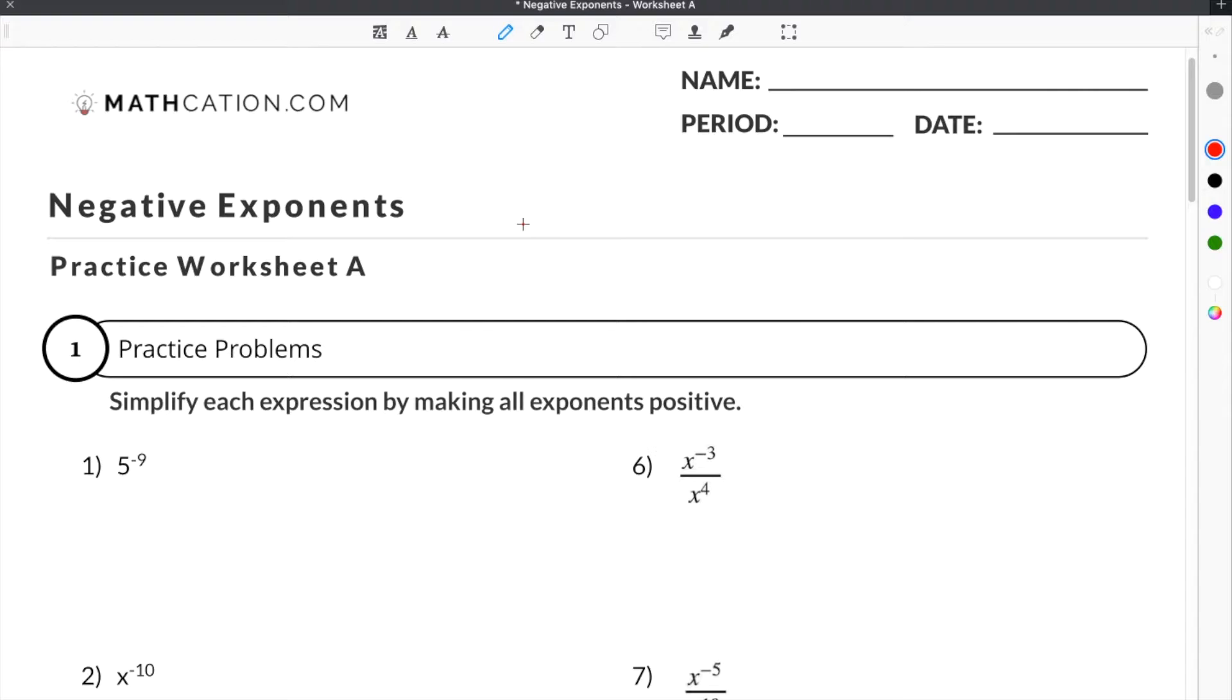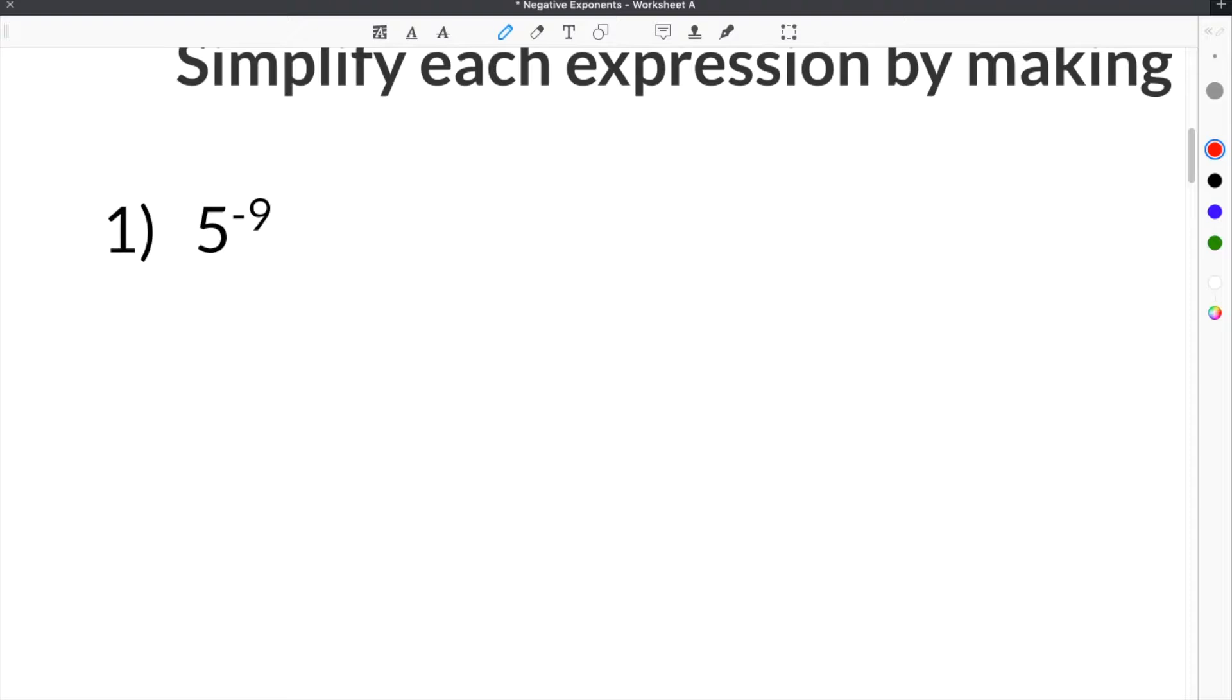We're going to use our negative exponents worksheet to show you a couple example problems. Here is the first problem: we are given 5 to the negative 9th.